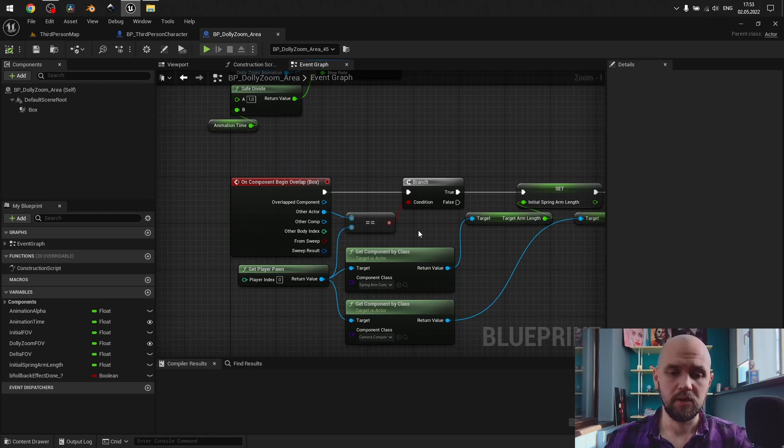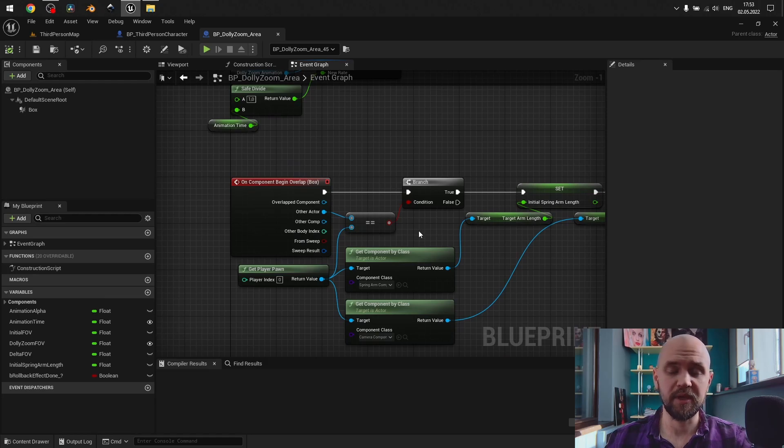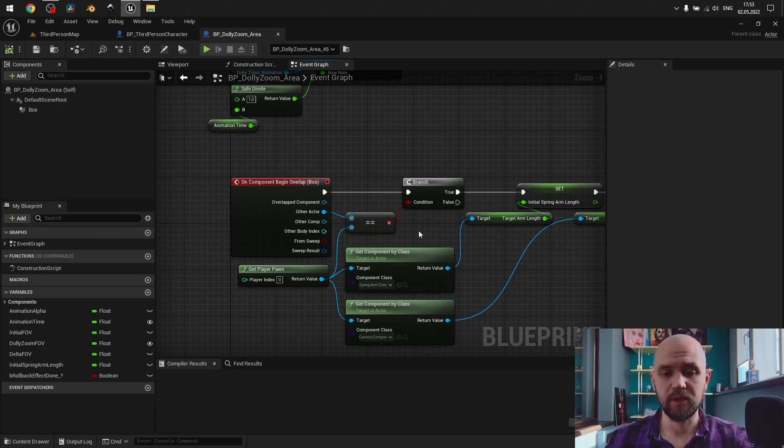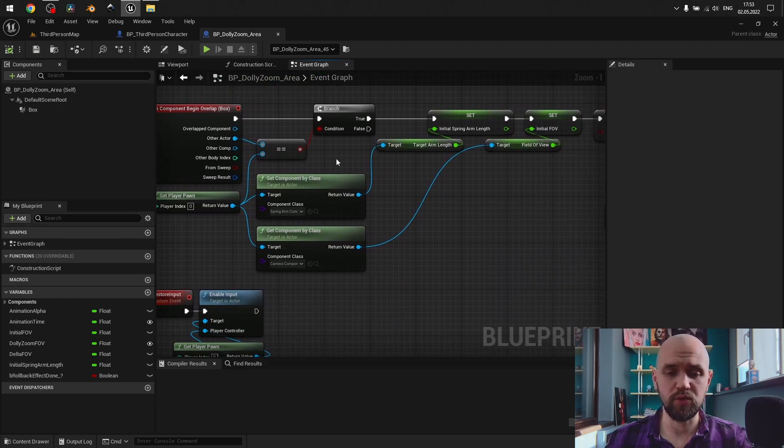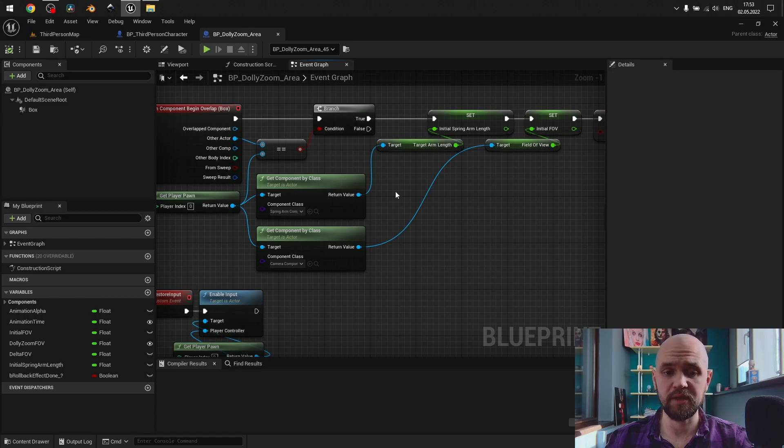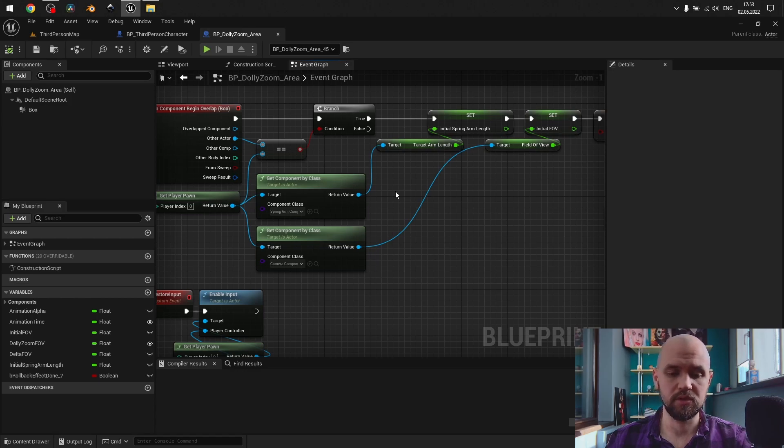On the begin play, on the component begin overlap, I check whether other actor is my default pawn. And if it's so, I simply extract 2 components. So, I assume that you use the same pipeline, and your character has its own spring arm and the camera.